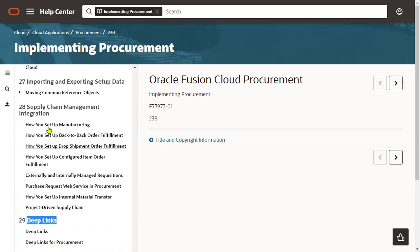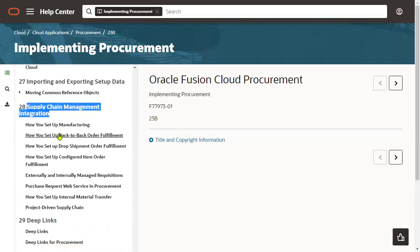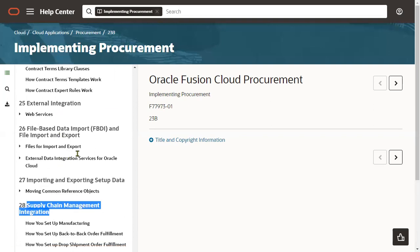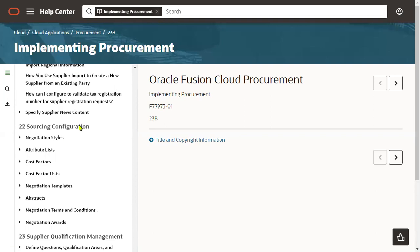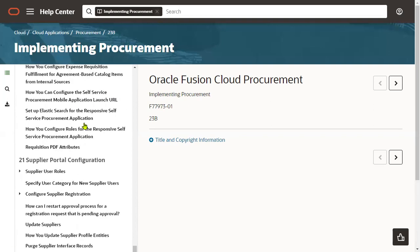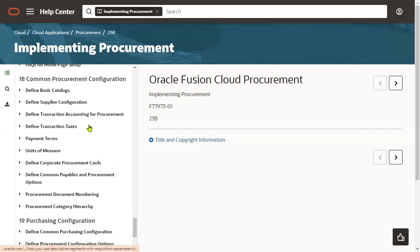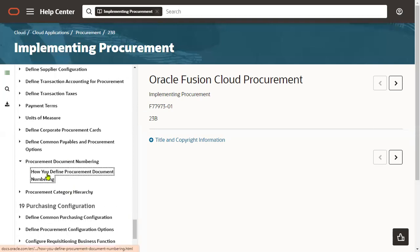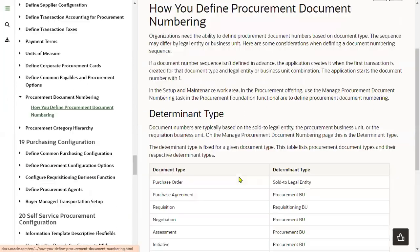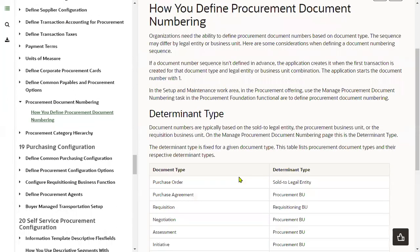Every chapter will have the detailed information. Excellent documentation is given by Oracle. So I was talking about purchase order - common procurement configurations here, procurement document numbering, how you can define purchasing order numbers, how it can be specified, here it is.